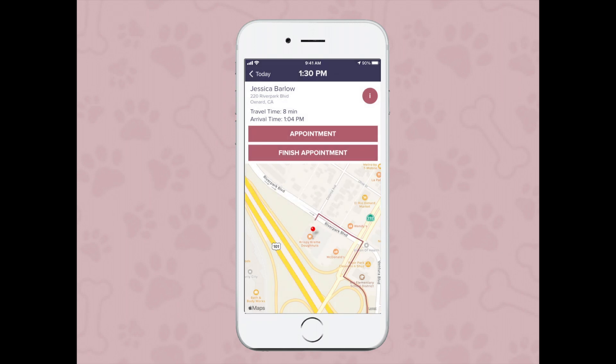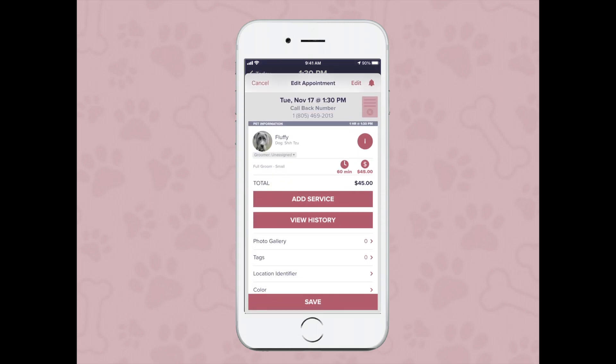You'll also be able to tap on the appointment button. You can add any haircut notes, any photos, or anything extra the groomer might need to know.